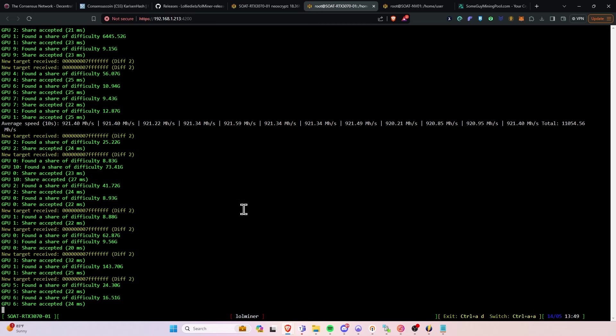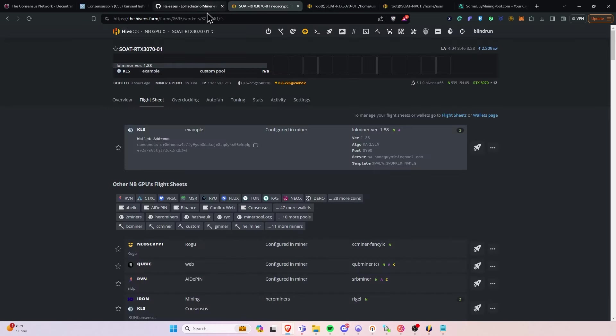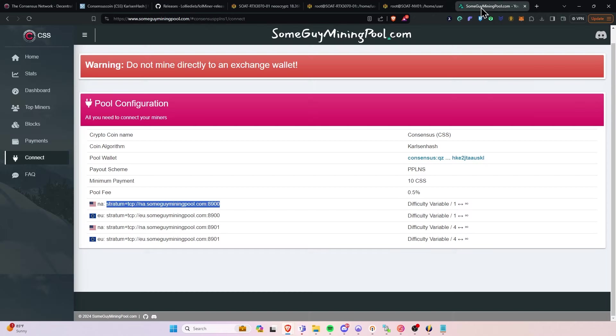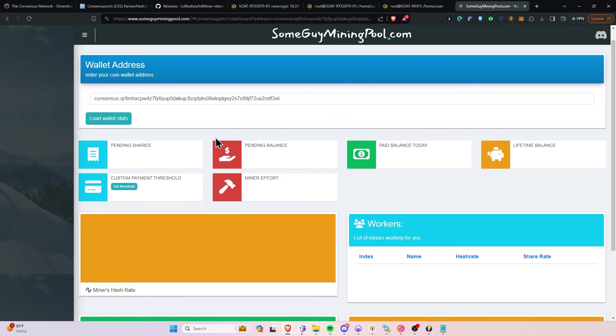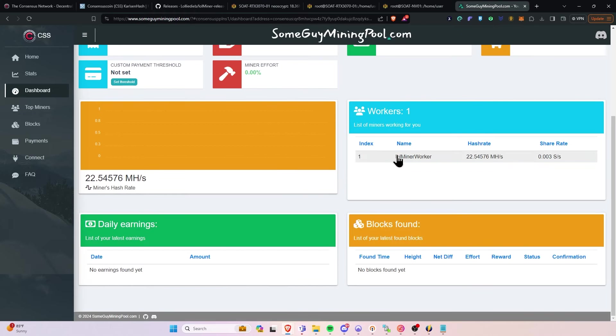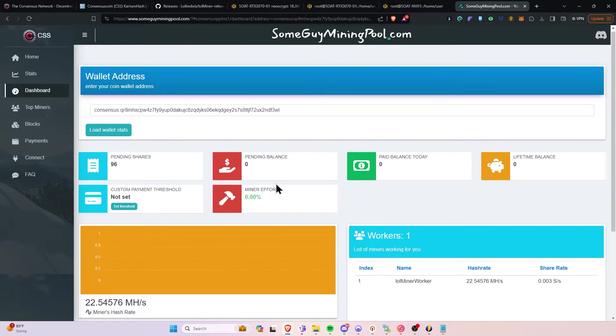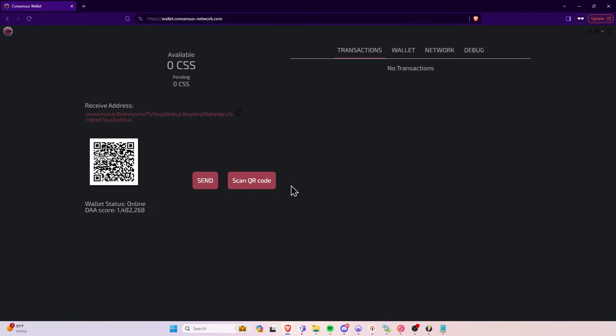So that's how you mine Consensus. Now, if you want to monitor, of course, the amount of rewards you're going to get, you can copy the address out of your HiveOS here. And you can go to the Dashboard, paste that into the Wallet Stats, and click Load Wallet. It should show your Worker over here on the right, and that's how you can confirm that you are mining. Once you have a balance, and it shows paid out right here under paid balance or lifetime balance, you can go back to your wallet, and you'll see it reflected here. So that is how you mine Consensus.